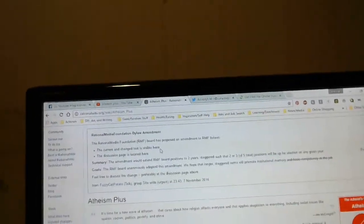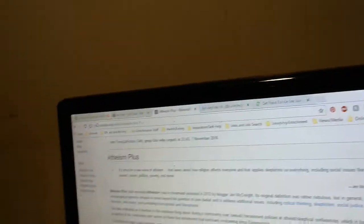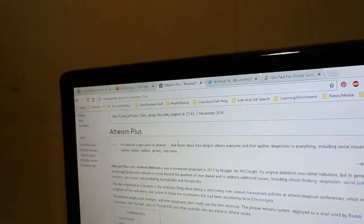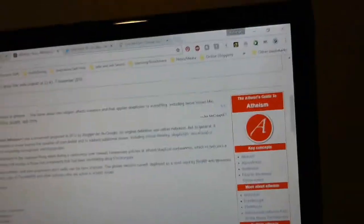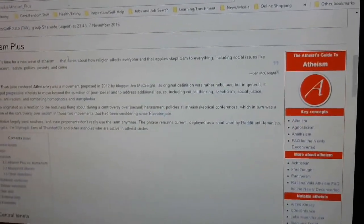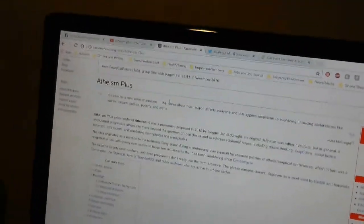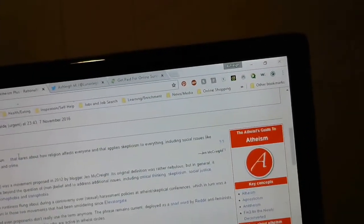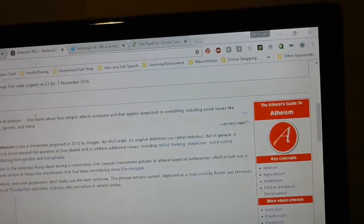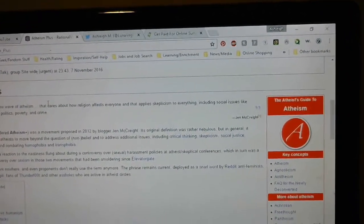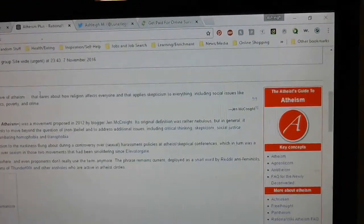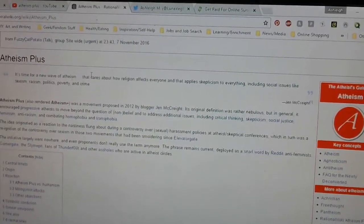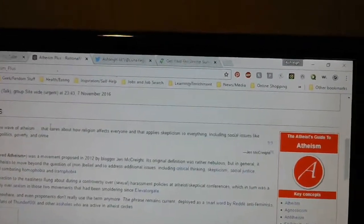I'll read off. Atheism Plus was a movement proposed in 2012 by blogger Jen McCreight. Its original definition was rather nebulous, but in general it encouraged progressive atheists to move beyond the question of non-belief and to address additional issues including critical thinking, skepticism, social justice, feminism, anti-racism, and combating homophobia and transphobia. The idea originated as a reaction to the nastiness flung over controversy during controversy over sexual harassment policies at atheist and skeptical conferences, which in turn was a re-ignition of the controversy over sexism in those two movements that have been smoldering since Elevatorgate.